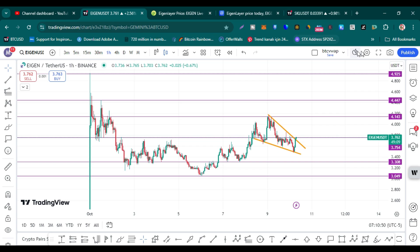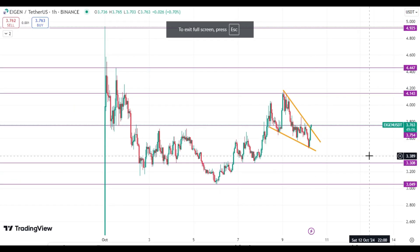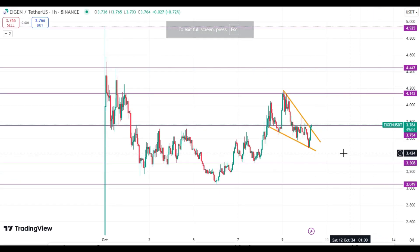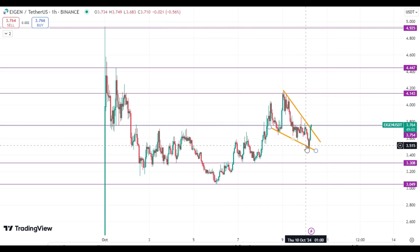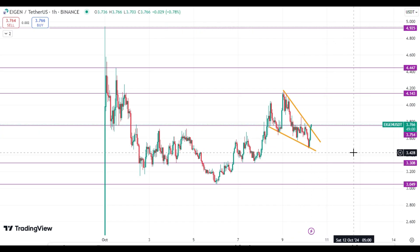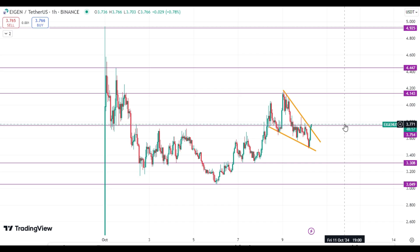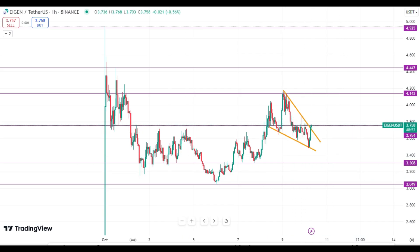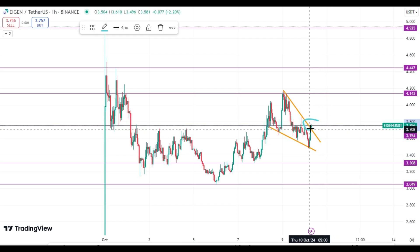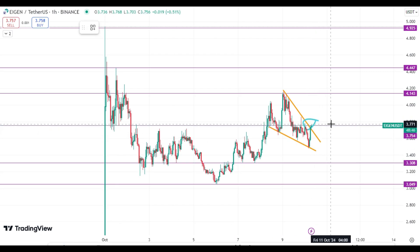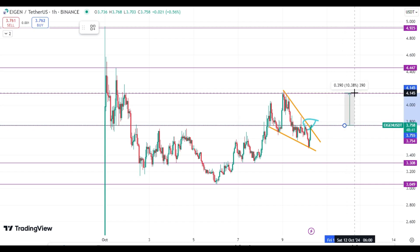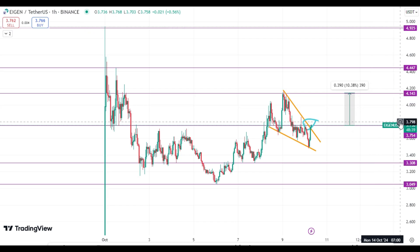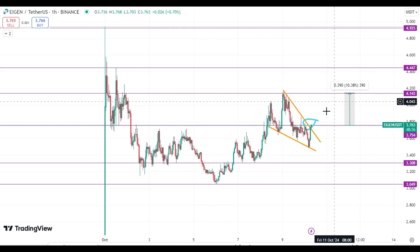EIGEN/USDT one-hour chart on Binance — look at this pattern, it is a falling wedge pattern. Trading price right now is $3.76 and here you can see the breakout of this falling wedge. The target of this falling wedge is around $4.14, which is a 10% upside move.